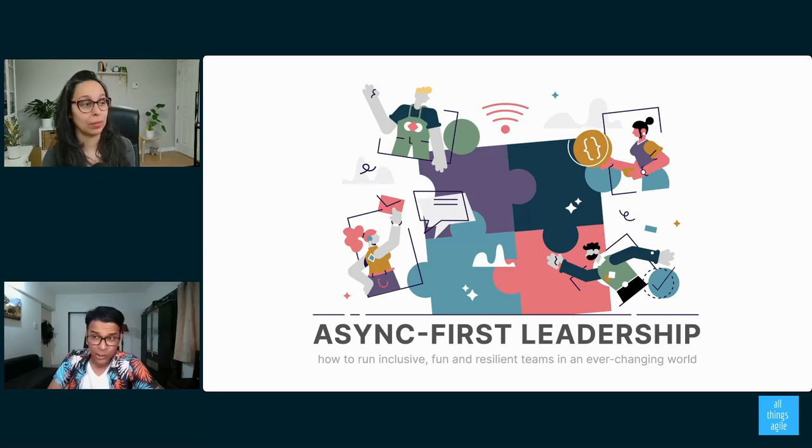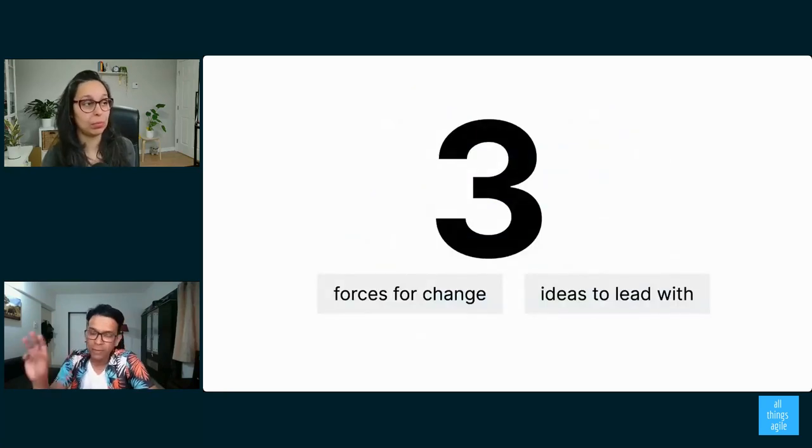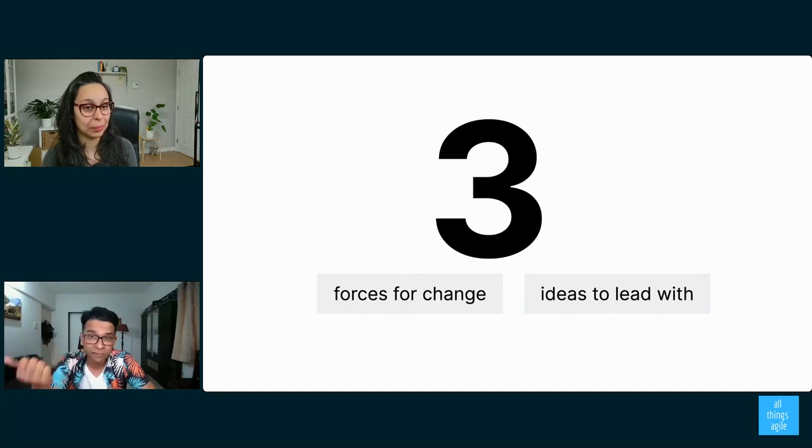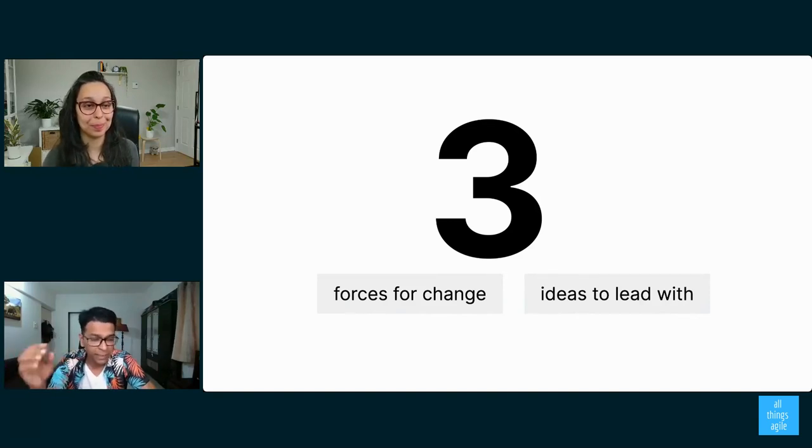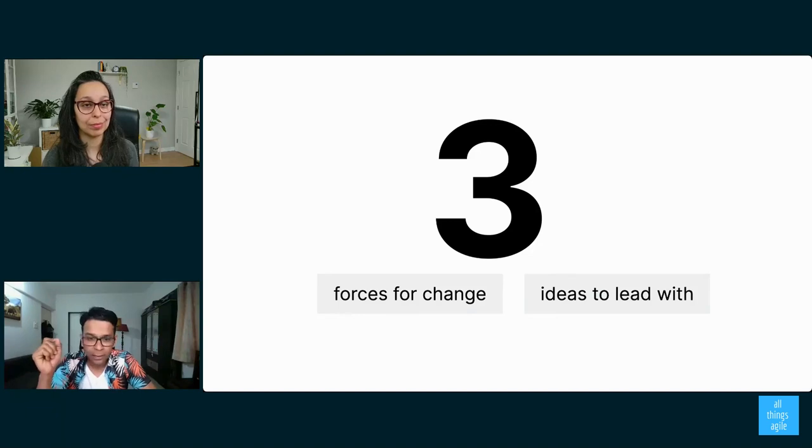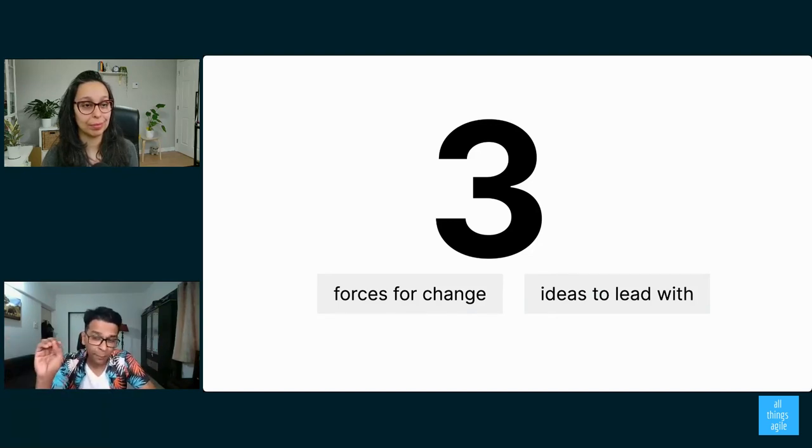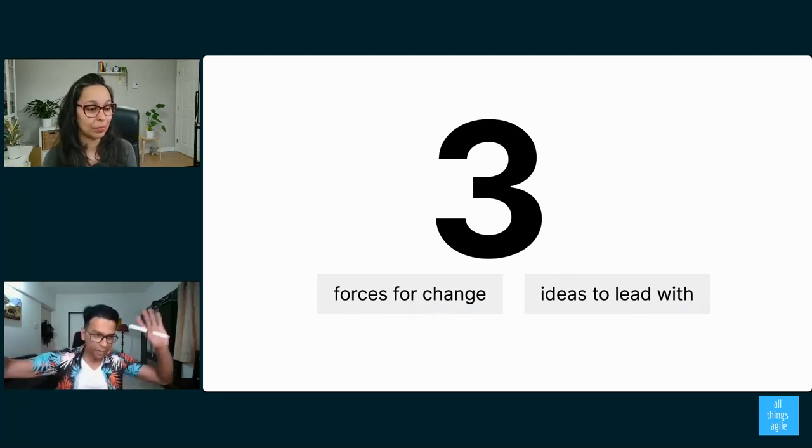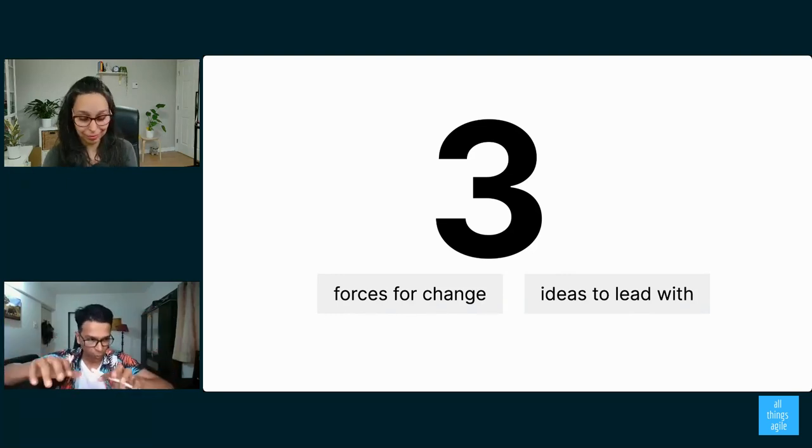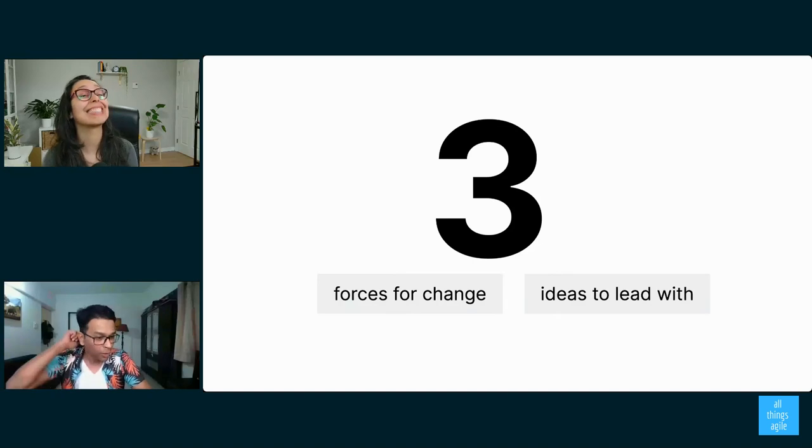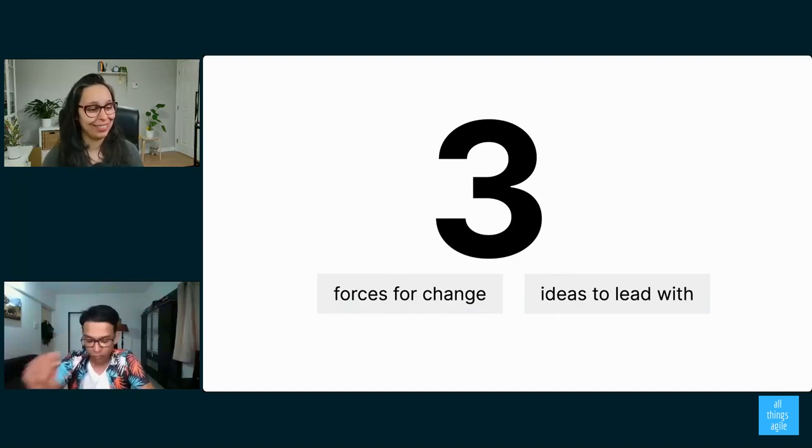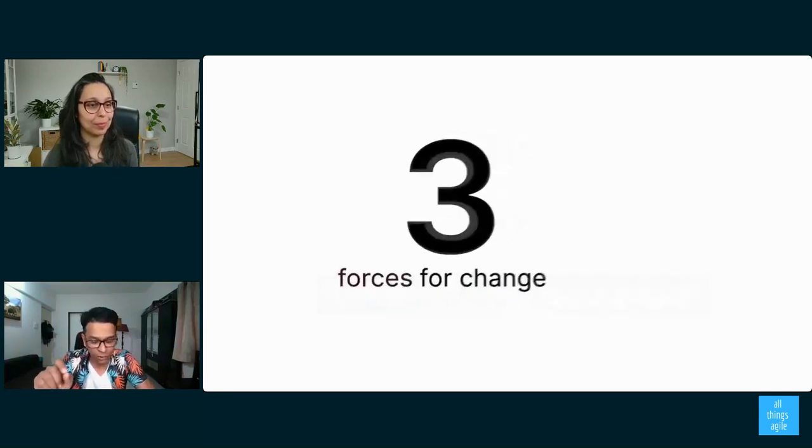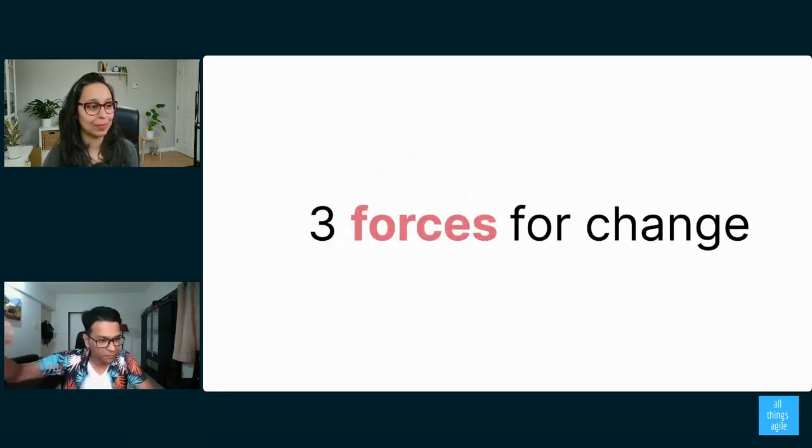So my message today is very simple. I've got three plus three things to talk to you about. I want to talk to you about three forces for change that we're all noticing, and I'm pretty sure you'll see some resonance there. And I then want to follow that up with three ideas all of us can lead with. By the way, my idea of leadership is not the hand-wavy leadership, it's more the hands-on leadership. So what do you do in teams to help them move forward? So let's first get into the three forces for change, and I'd love to hear from you if this is stuff that you are seeing.